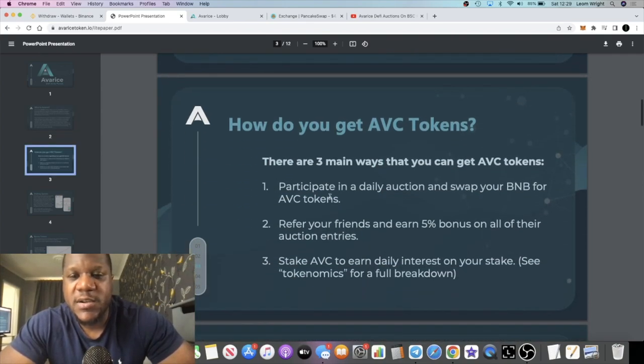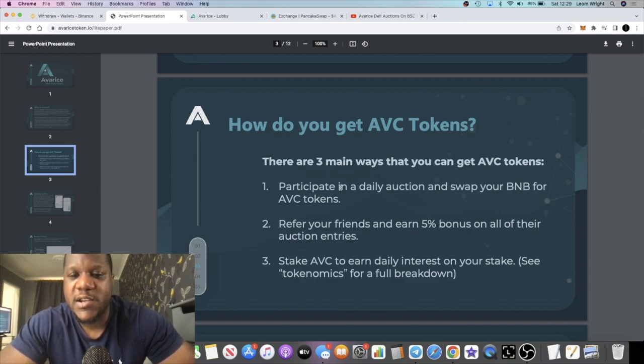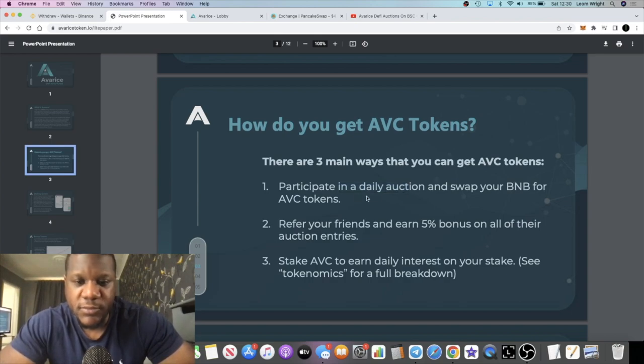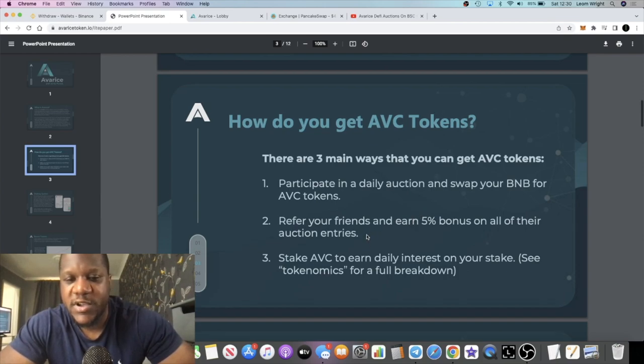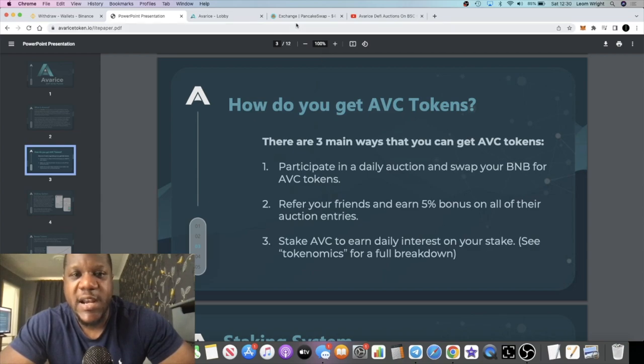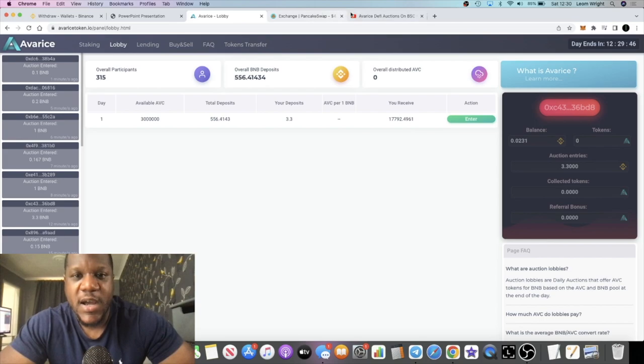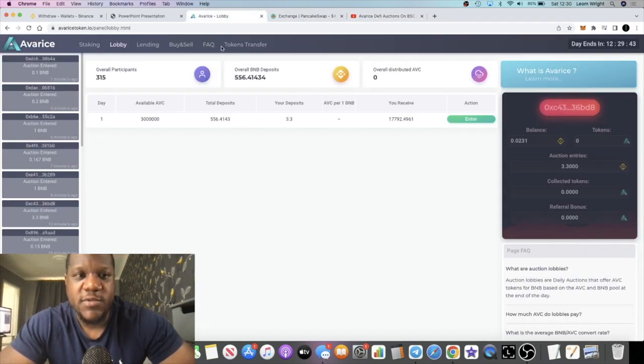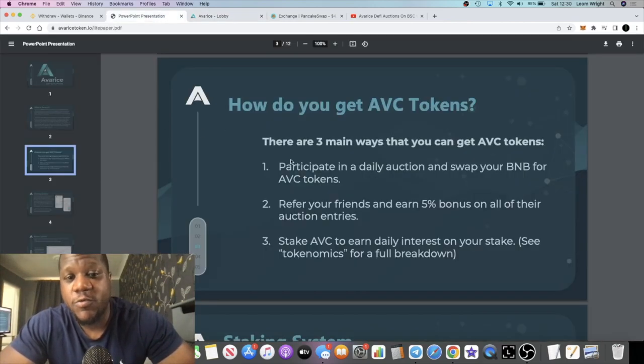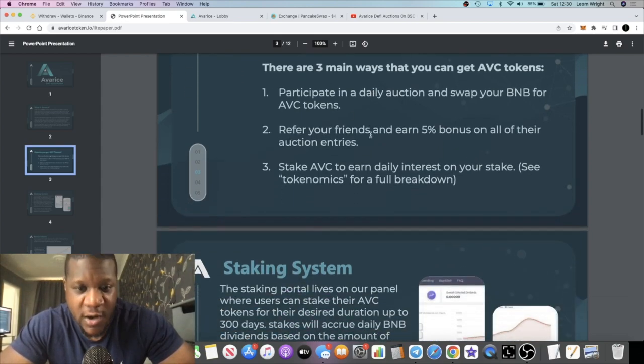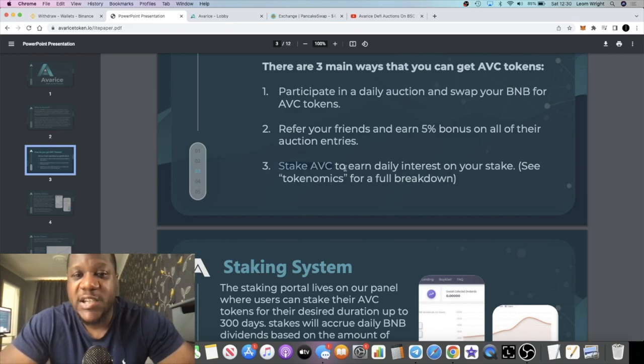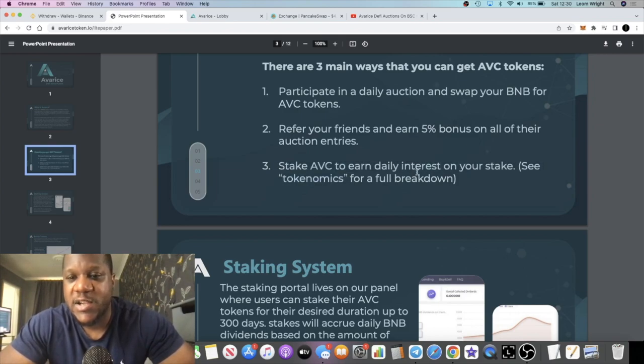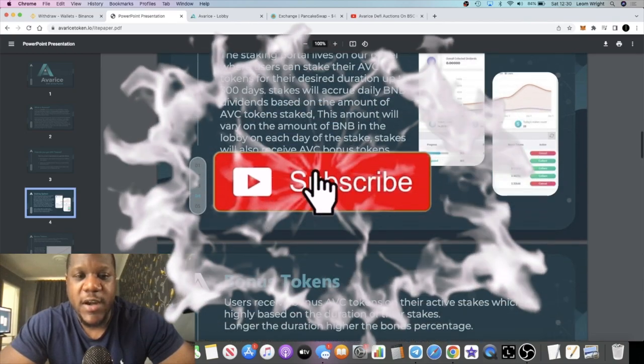How do you get AVC tokens? Right now it's in the auction phase. There's three main ways you can get it. You can go into auction, swap your BNB for AVC. You can refer your friends and earn five percent bonus on all of their auction entries. And now with the referrals, you're actually getting a bonus for using a referral as well, which is why I used the referral. I heard it from Thomas G, I used his referral. If you hear it from me, my link is in the description, you can use my referral. By using the referral you're going to get a bonus as well, which it will explain a little bit further down in this light paper. You can stake your AVC to earn daily interest on your stake as well.